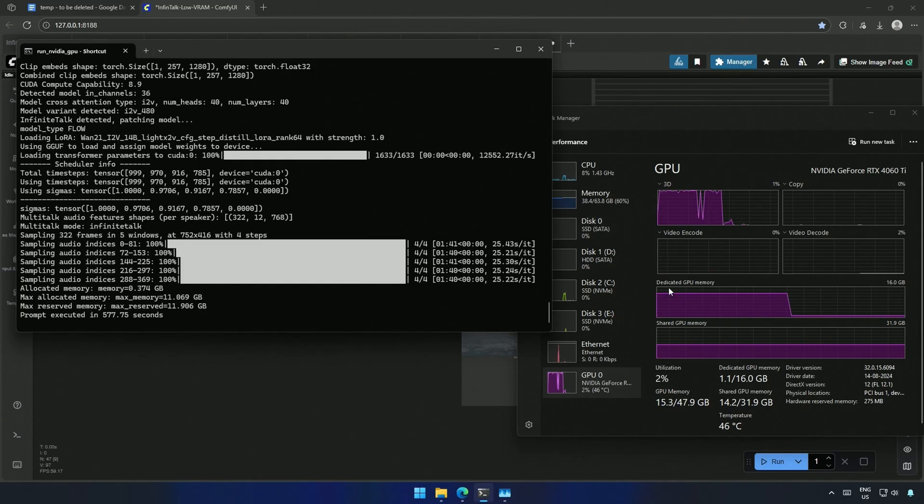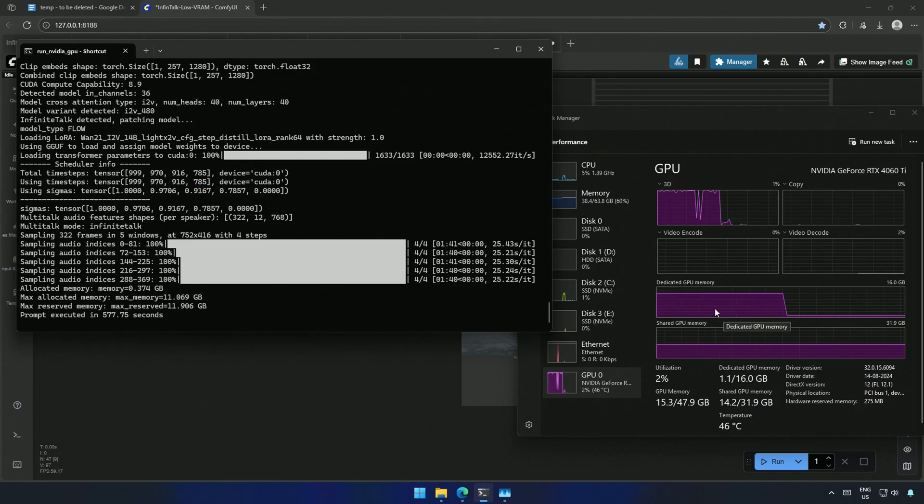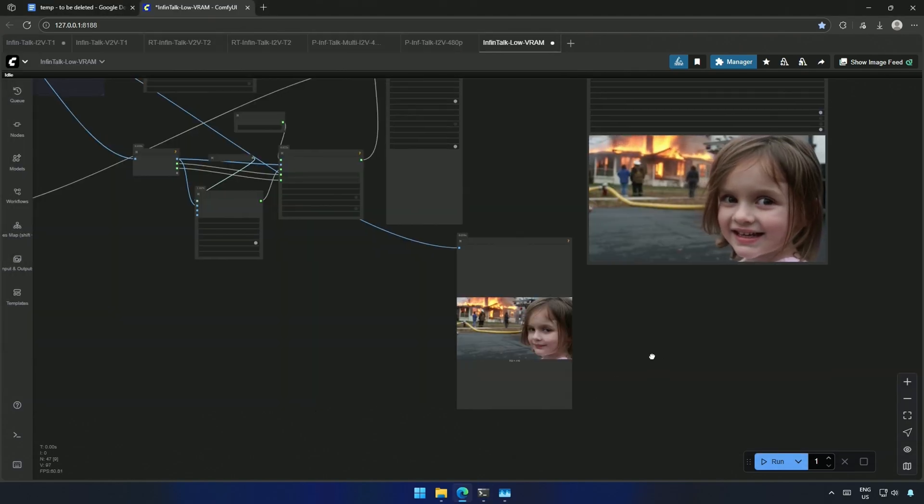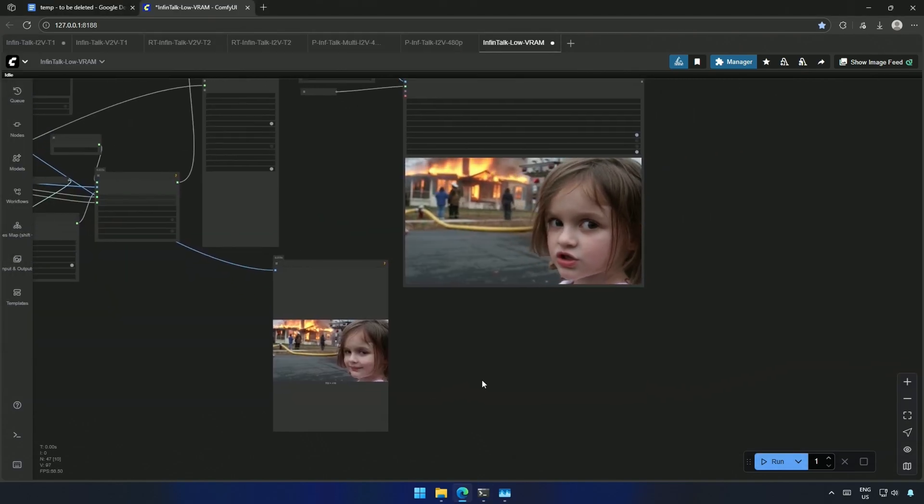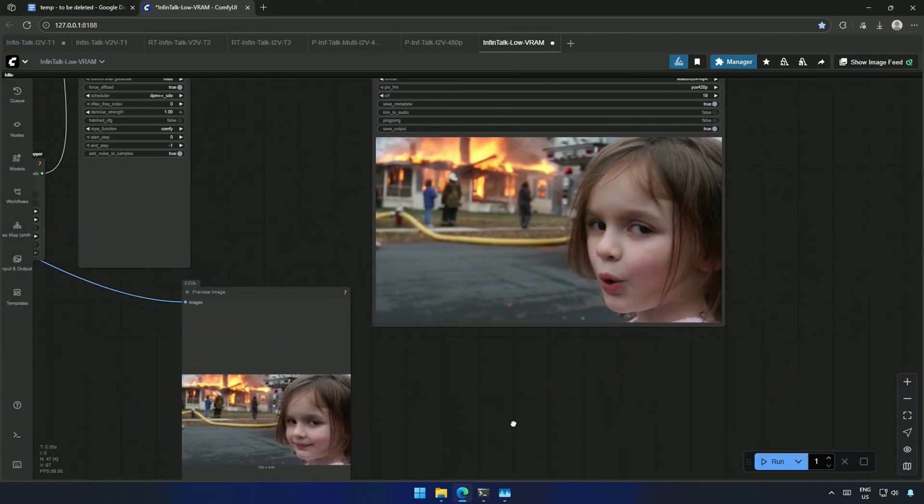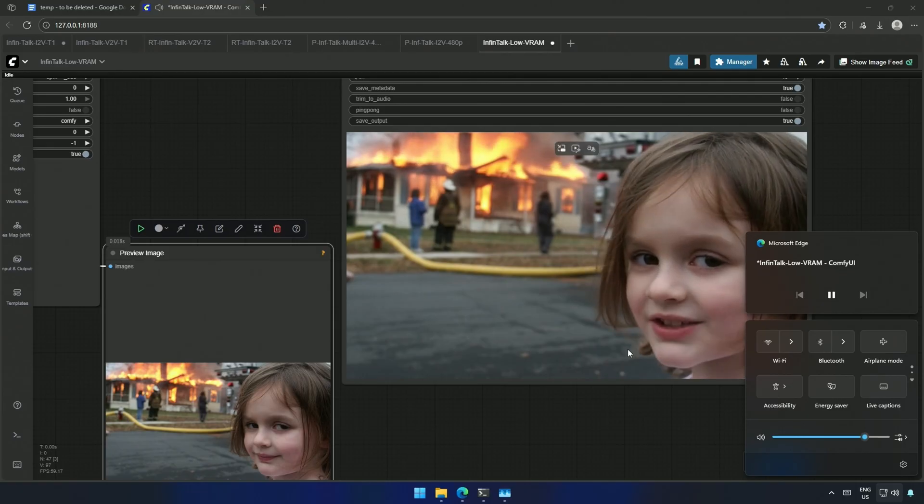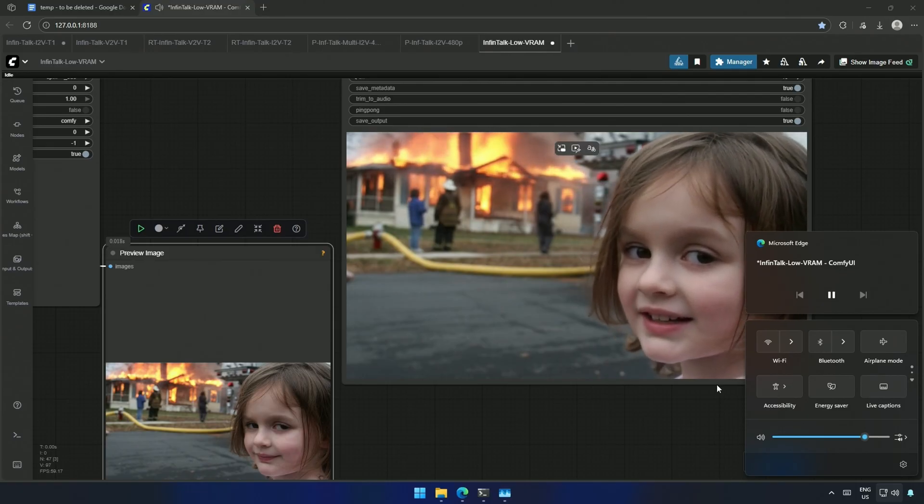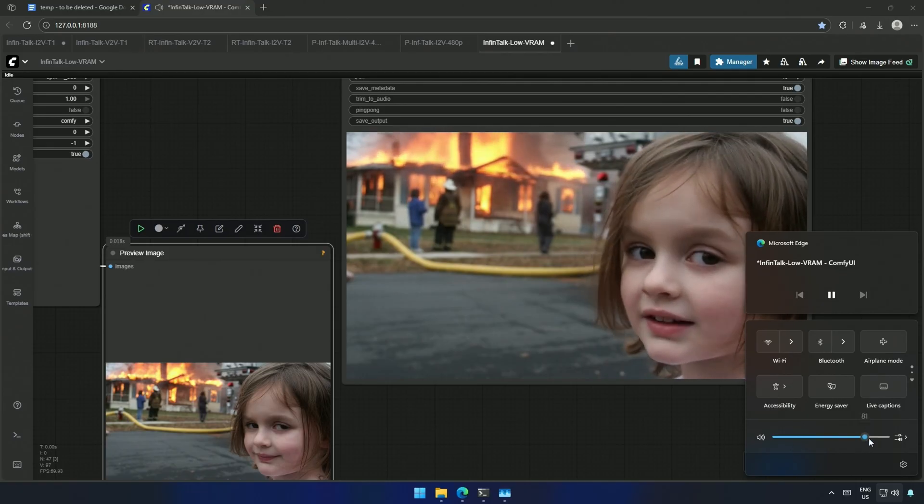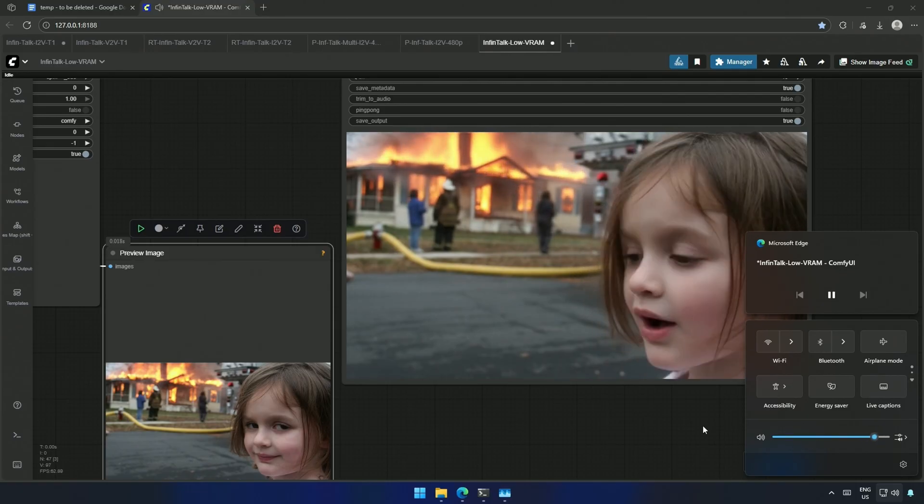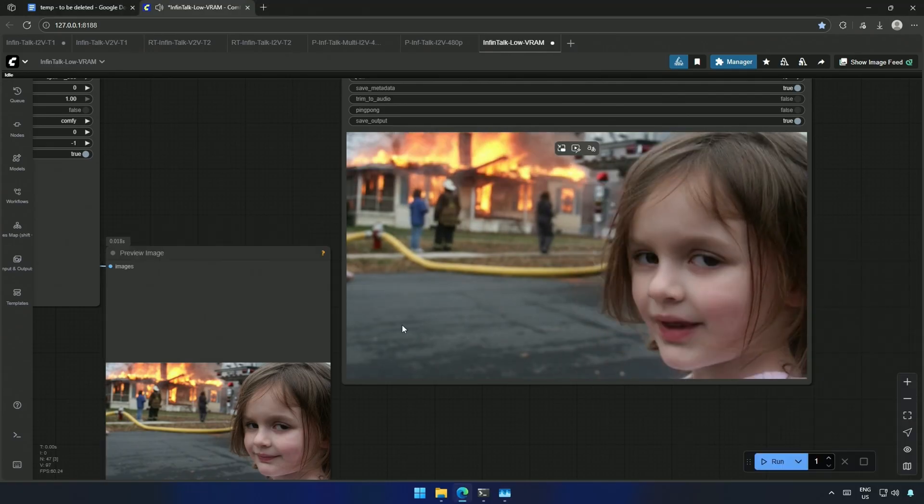Another reason for the longer generation time is the video's resolution, 752 by 416, is large for my graphics card. A graphics card with 12 to 16 gigabytes of memory should generate a 480 pixel video. The audio is low. This is due to a setting from the node, which I will explain ahead.